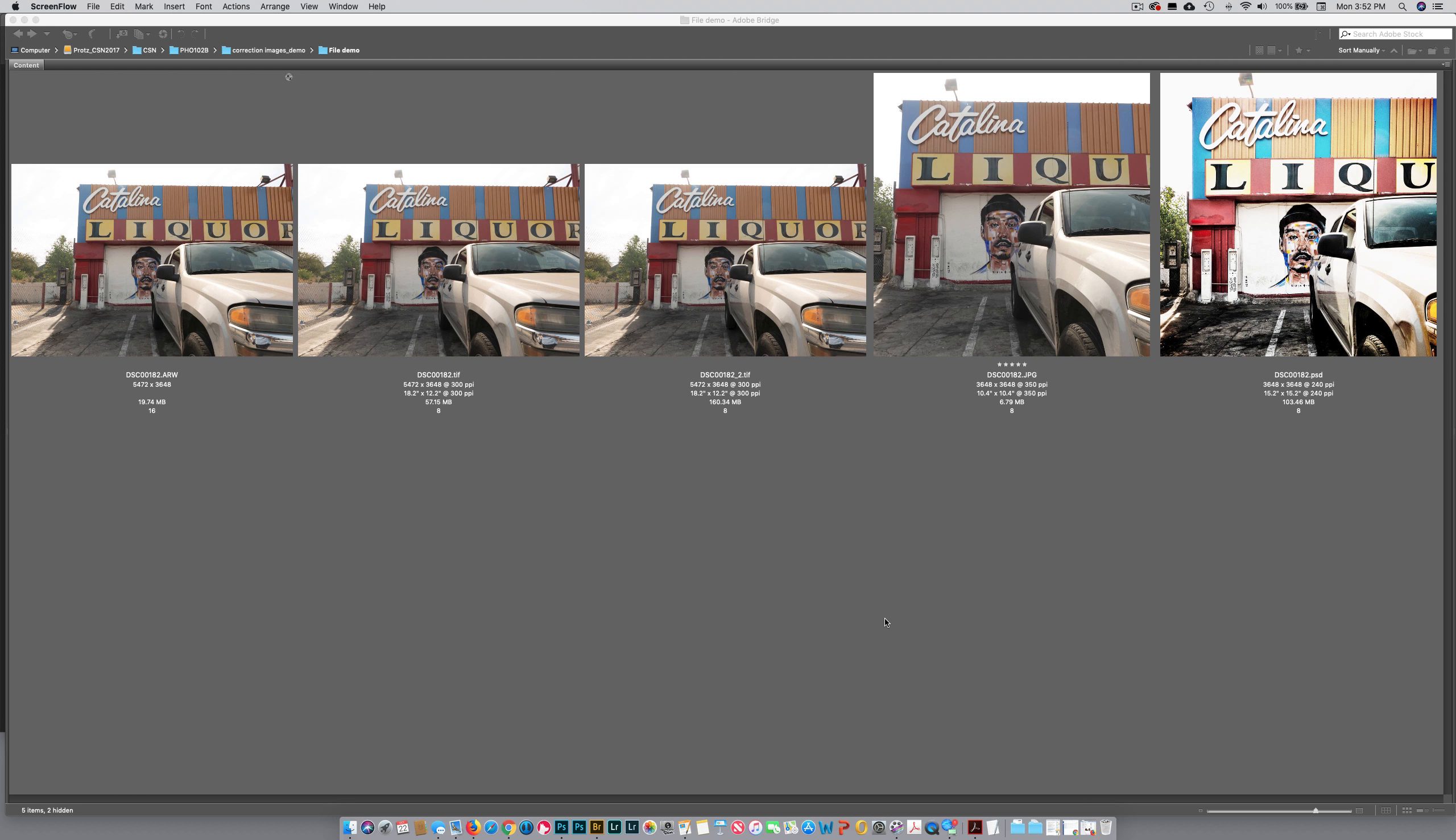We are looking at a variety of files. It's all the same image, but we've got a raw file, a TIFF file, a second TIFF file that has two layers in it, a third file which is a JPEG—remember the JPEG is processed in camera—and then the last file is a PSD.